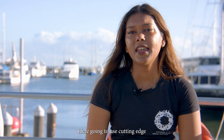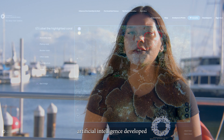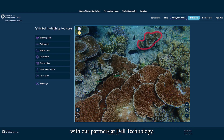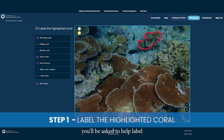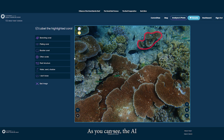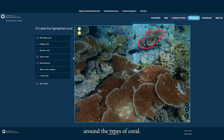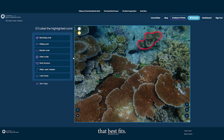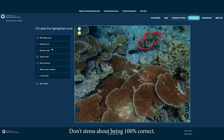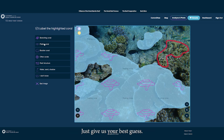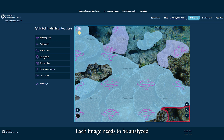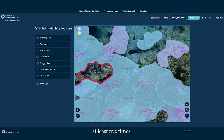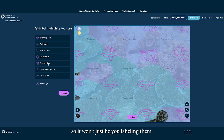Step one: here you're going to use cutting-edge artificial intelligence developed with our partners at Dell Technology. When you first log into the site you'll be asked to help label the coral types pre-circled by AI. As you can see, the AI draws a red line around the types of coral and you can select the option that best fits. Don't stress about being a hundred percent correct — just give us your best guess. Each image needs to be analyzed at least five times, so it won't just be you labeling them.